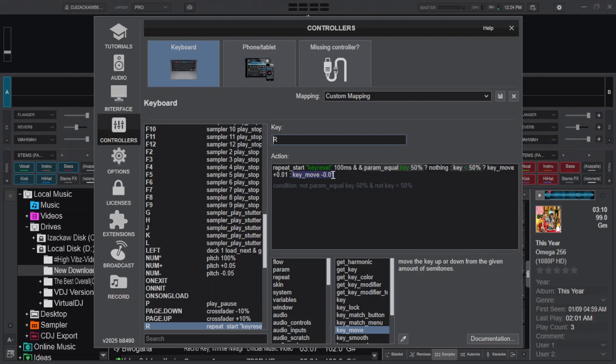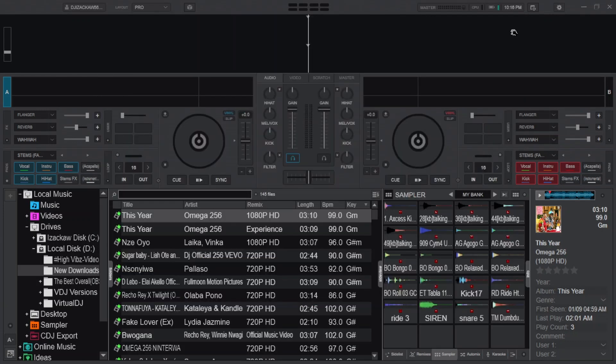Remember the time you specify from up here plays a big role in key reset and the values you specify from down here. You are free to put any of them to your liking whether the values or the time. Then save it and close this.